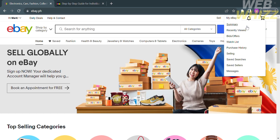The first thing you need to do is open your browser and go to ebay.com, and register or log in with your existing eBay account.